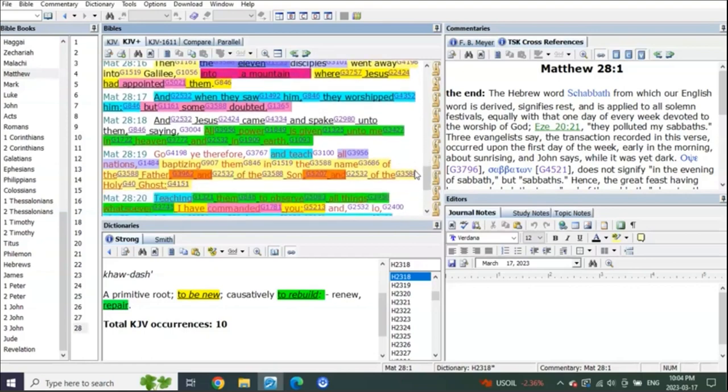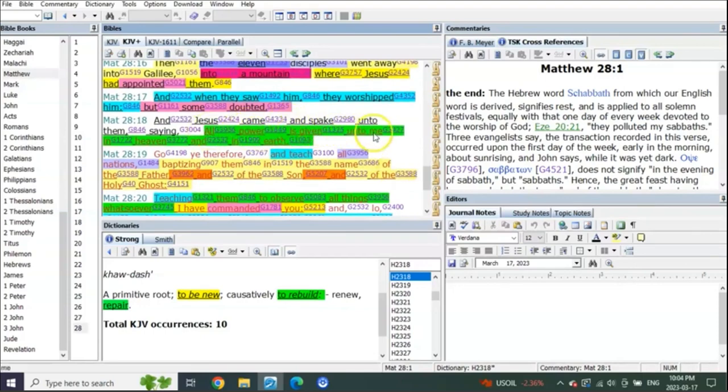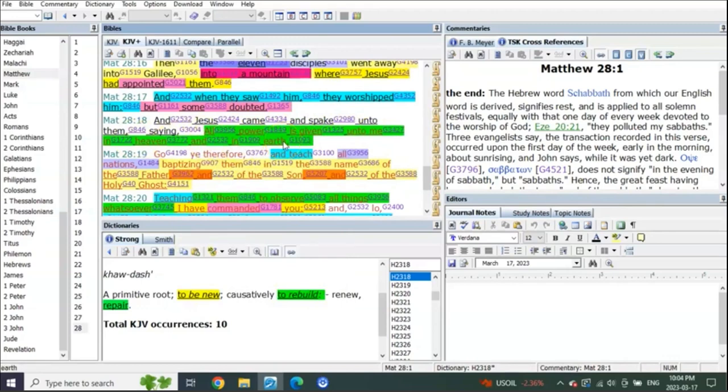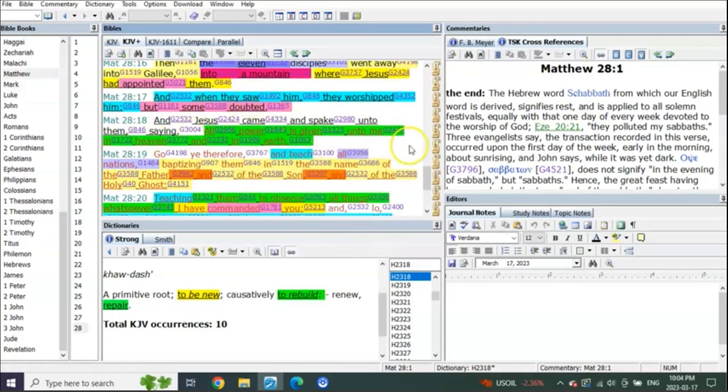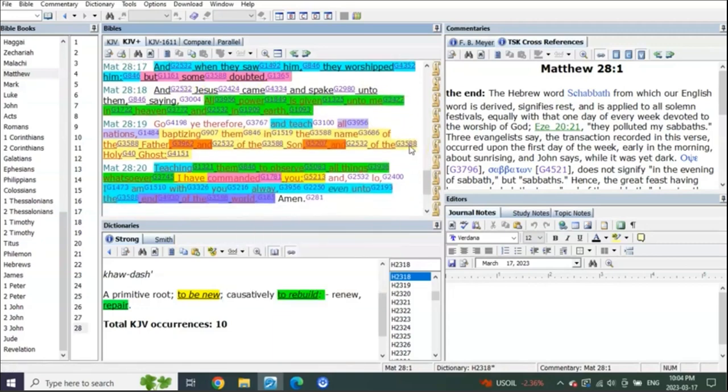Matthew 28 verse 18, listen to this. And Jesus came and spake unto them saying, all power is given unto me in heaven and in earth. Hello! All power is now being given to him in heaven and in the earth. Some people would say, well he already has it in the spiritual sense.